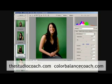Enjoy your Color Balance Coach as the first step to having perfect pictures all the time. I'm Jean-François Horké and I'm the Studio Coach. I'll see you in the next video.